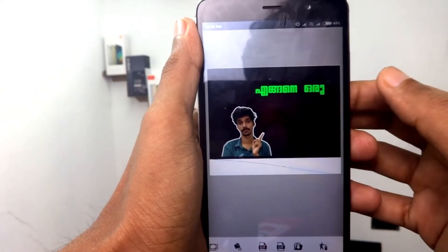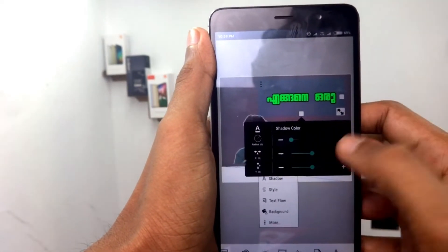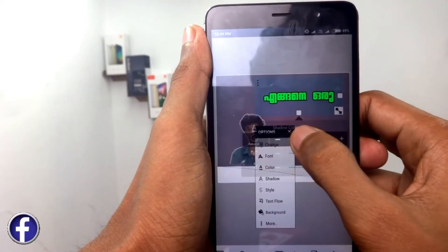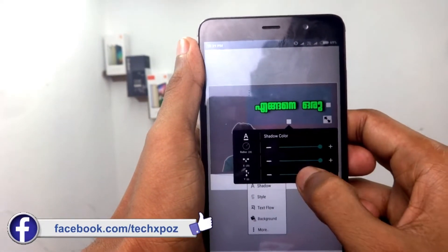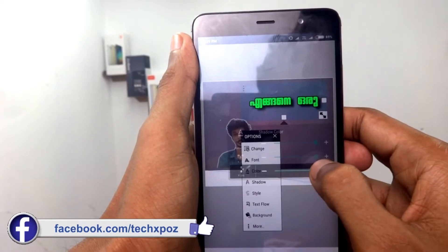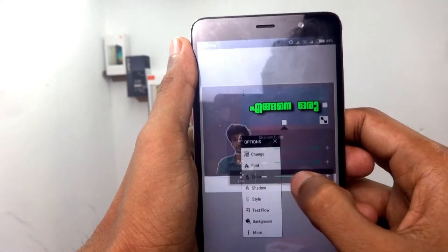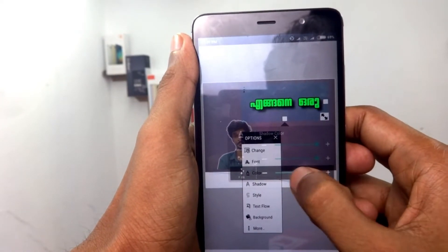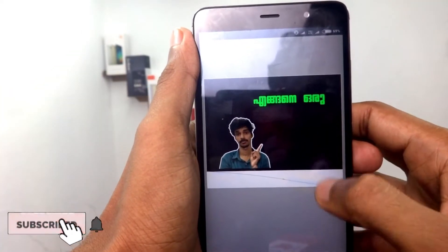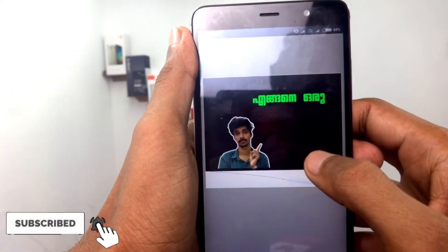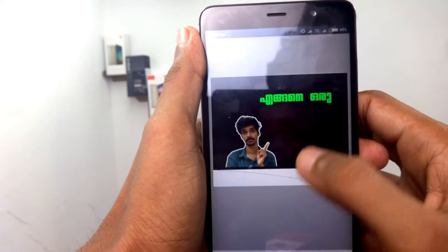Now you can select the shadow. Select the shadow option and you can see the shadow full. We can move it left and right. Now you can move the shadow. There is no shadow in the background. If you want to add a new layer, you can add a new layer.